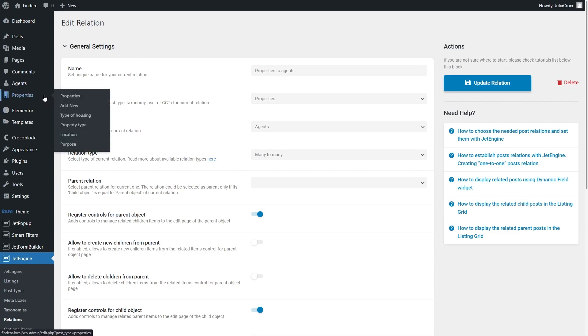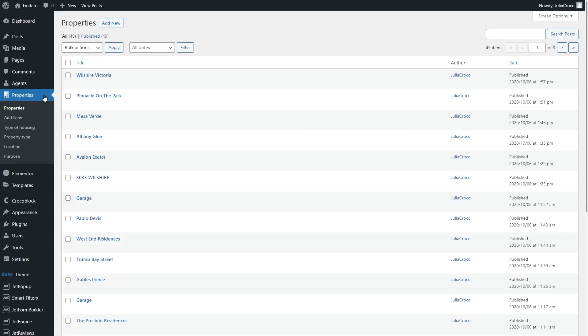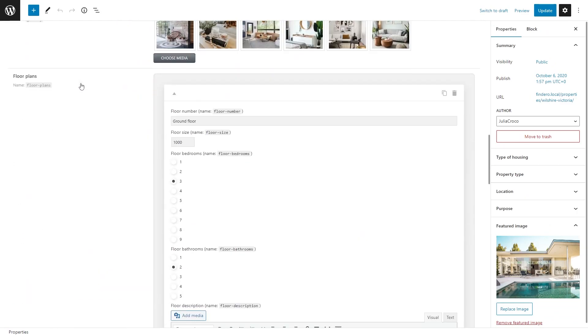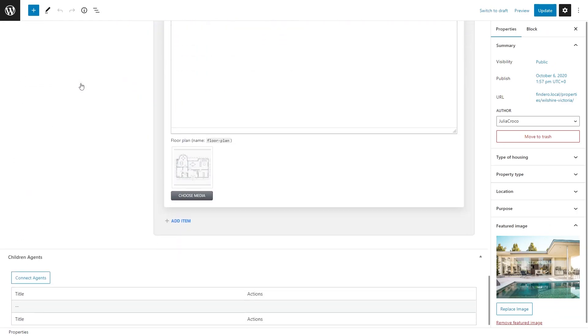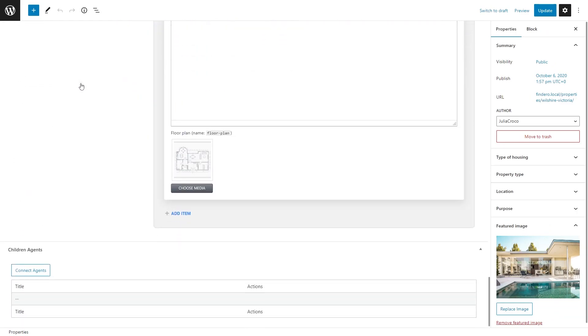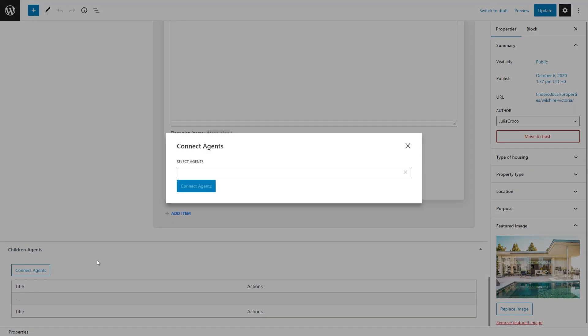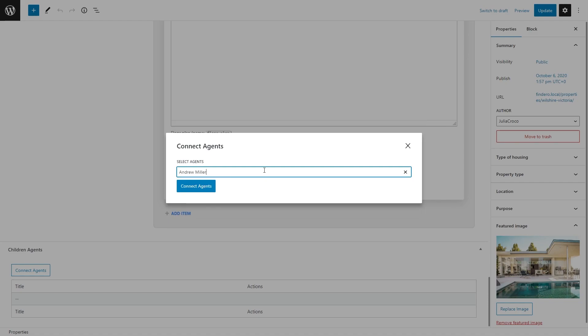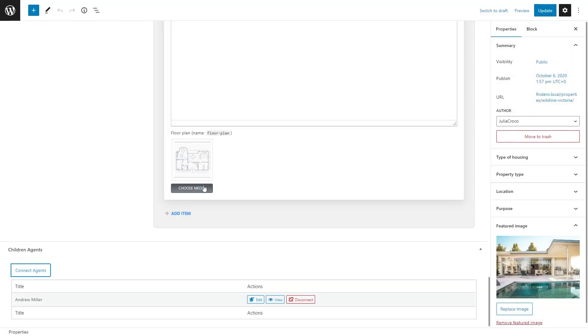I will proceed to the Properties CPT to connect related agents. If you enabled both controls, you can open either parent or child object. Once you edit the CPT post and scroll down, there will be children or parent objects depending on what post you're editing. In my case it says Children Agents. I will click the Connect Agent button and choose the needed one.